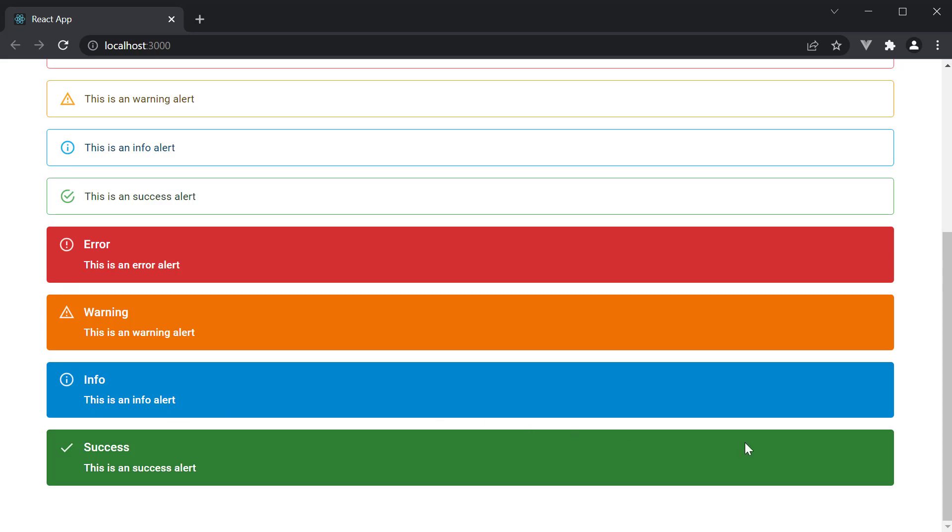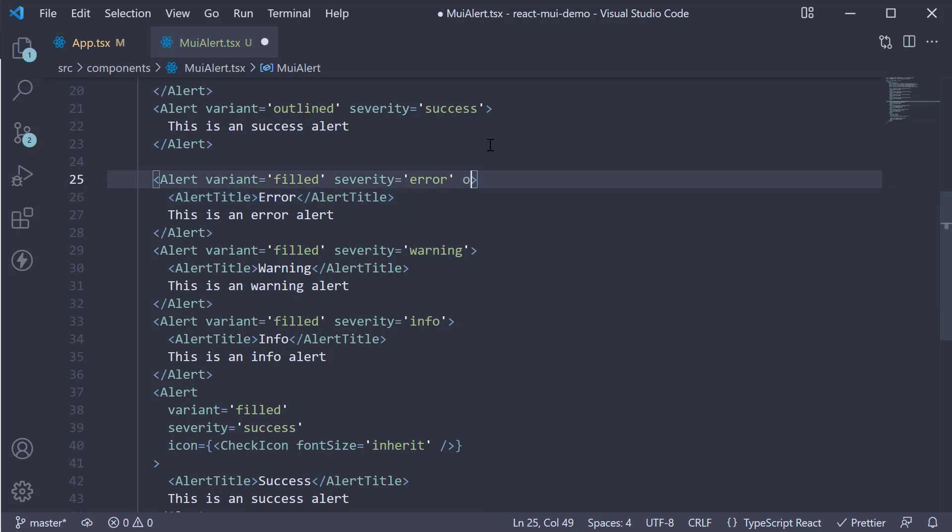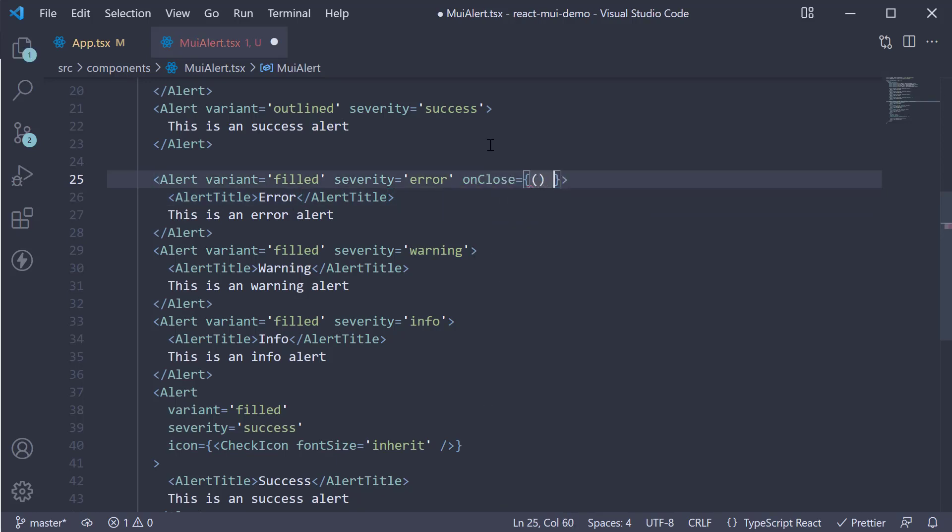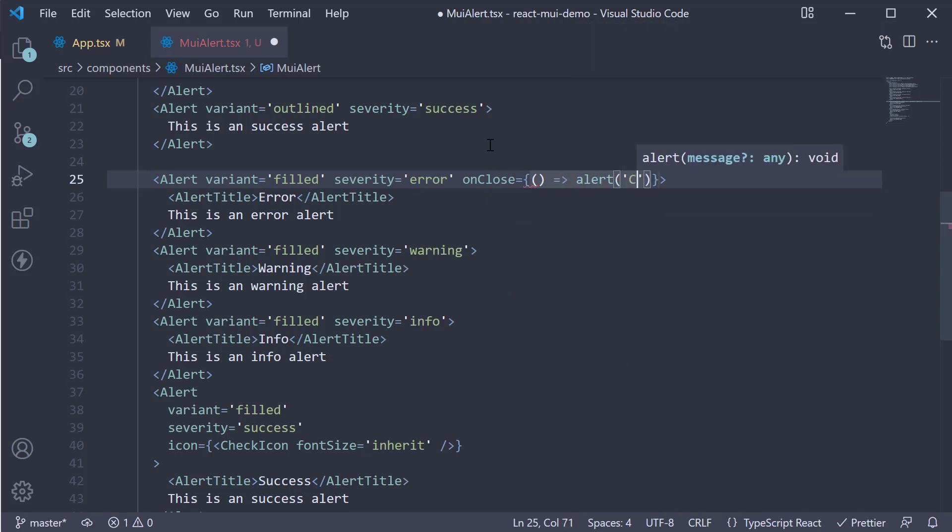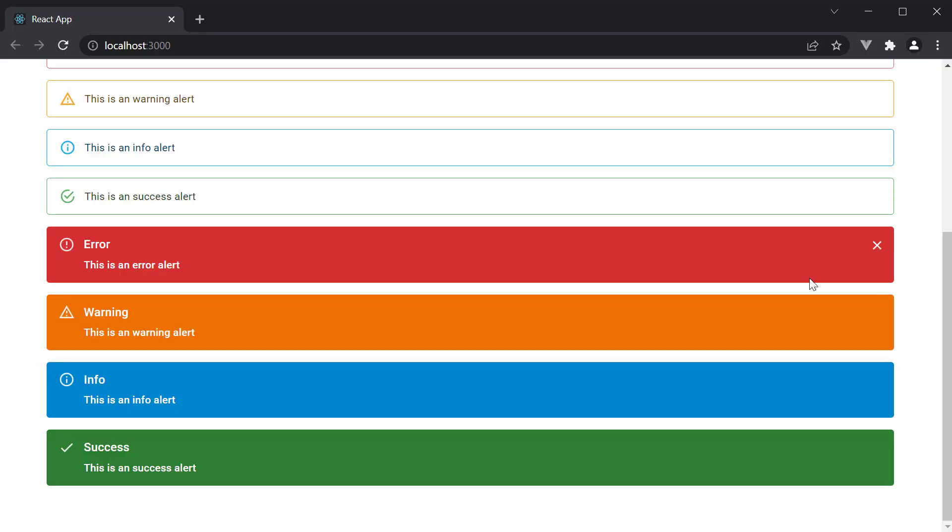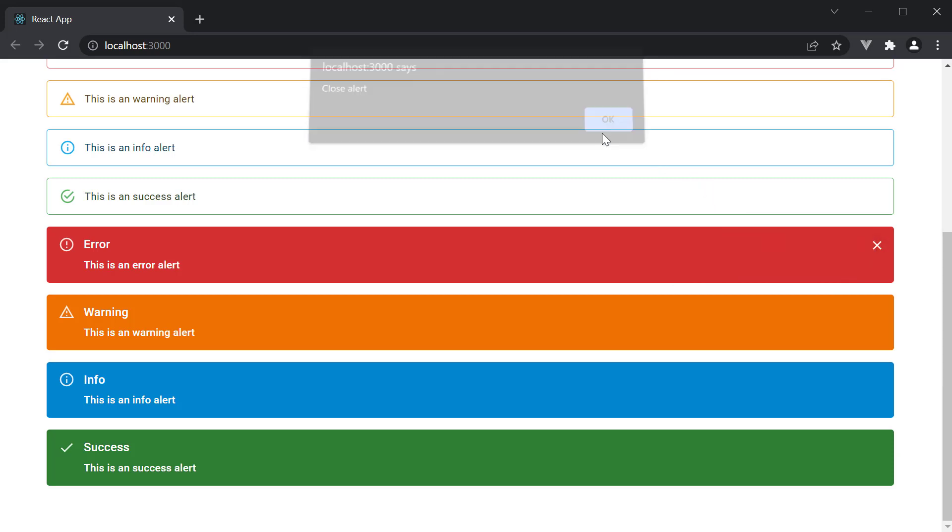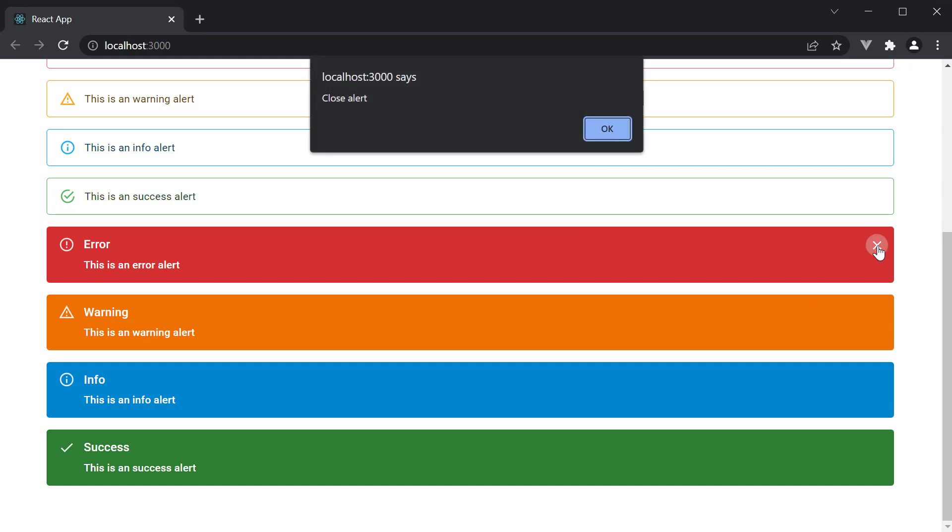The next change is the inclusion of a close button for the alert. On the error alert, let's add on close is equal to an arrow function which calls alert passing in close alert as the text. If we head back to the browser, you can see there is a close icon at the right hand side of the error alert. Click and it shows the alert. Now I simply have an alert popping up. But you can create a state variable to manage hiding and showing of this alert component.